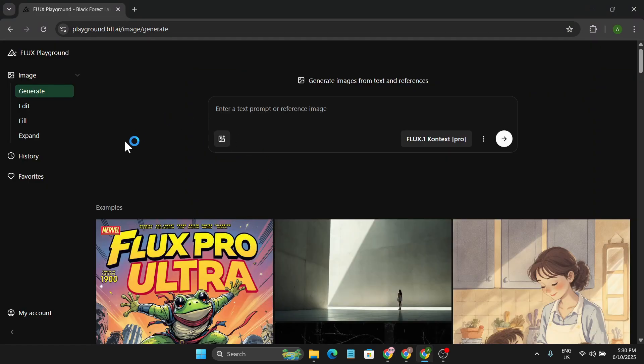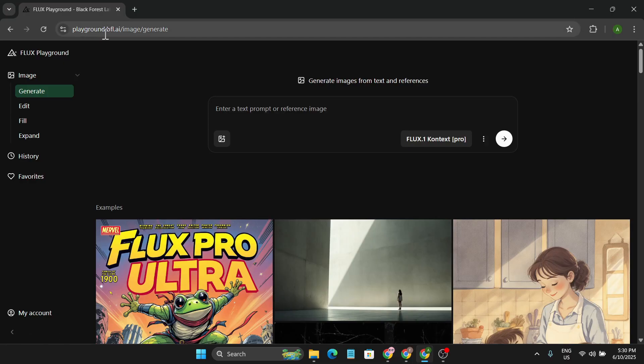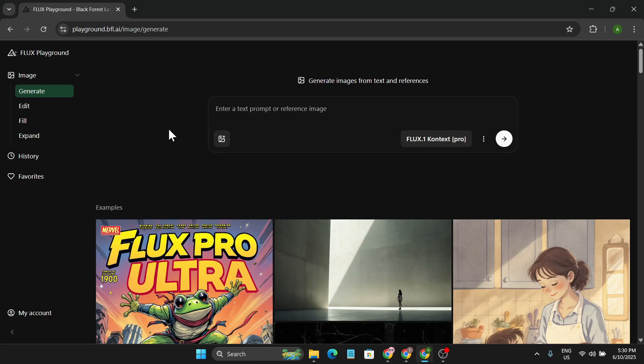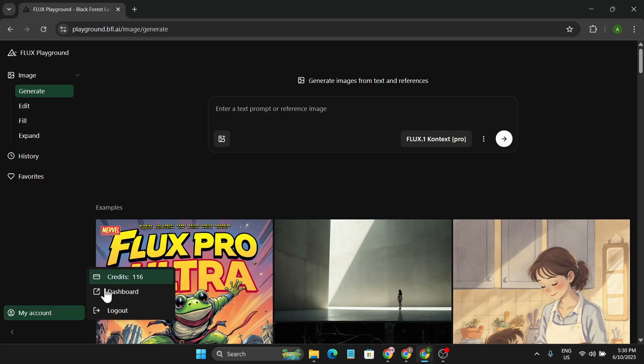To remove the watermark for free, you have to come to this website called Flux Playground at playground.bfl.ai. This is one of the best AI image editors out there. Right now you can use it for free. If you create an account with your Google account, you will get 230 credits for free. Each generation will cost you four credits.